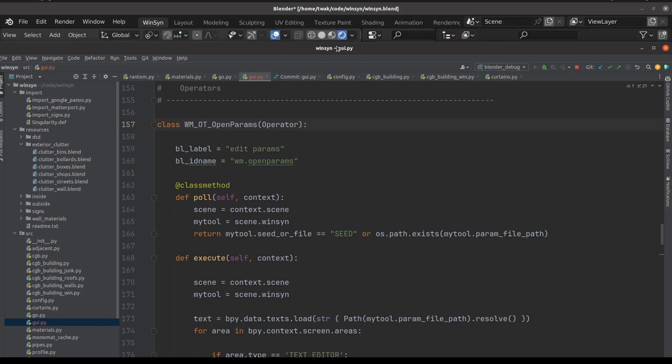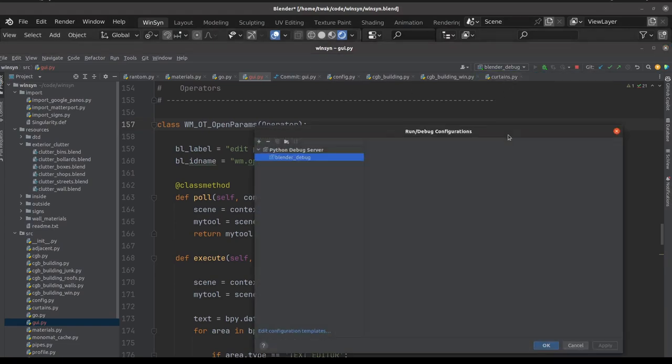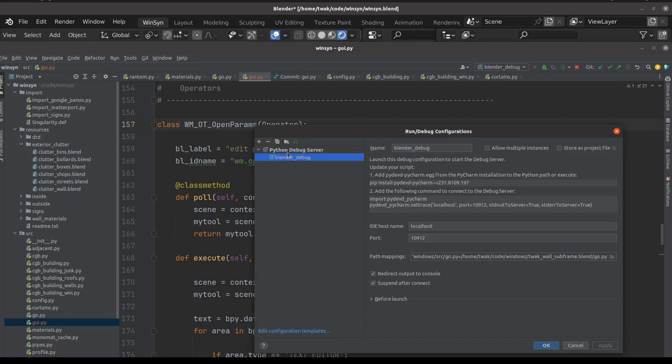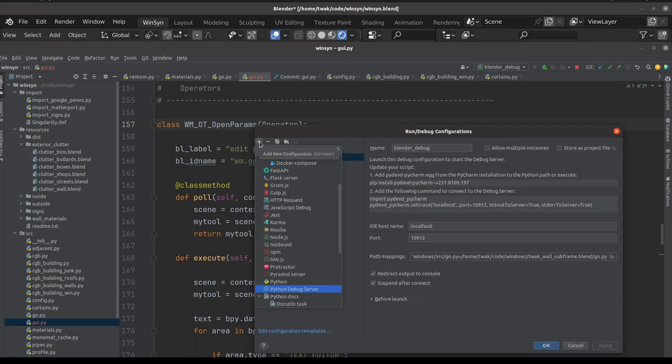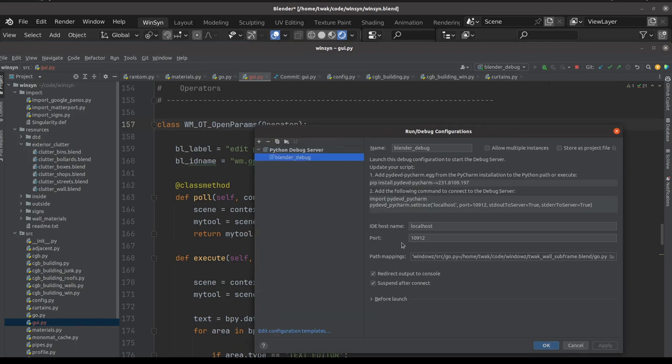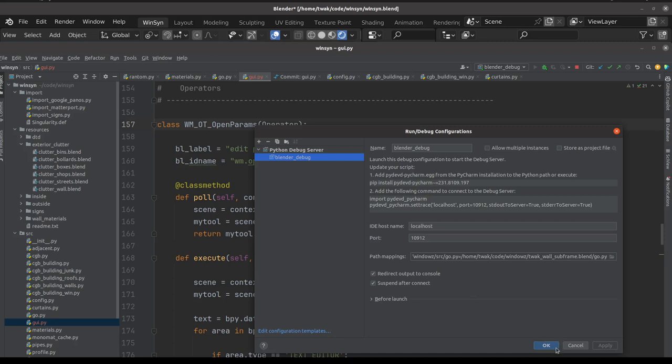Then you can open up the WinSyn project within PyCharm, and you need to set up a debug environment. This is standard in PyCharm. You can click plus and select a new Python debug server. You should run it on port 10912 for the piece of code that I've just written, and you can set path mappings if you wish the debugging to work a little bit more fluently.